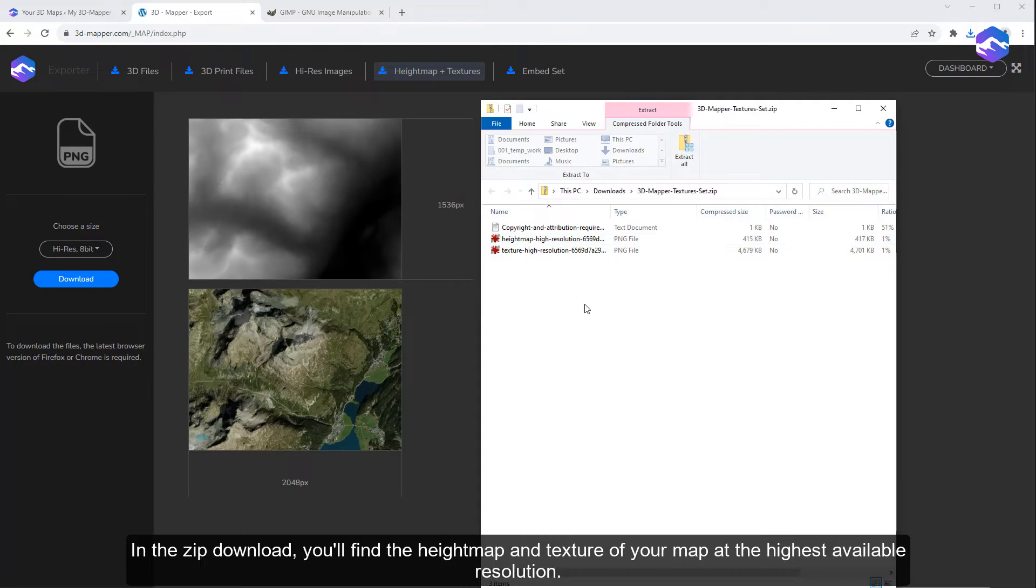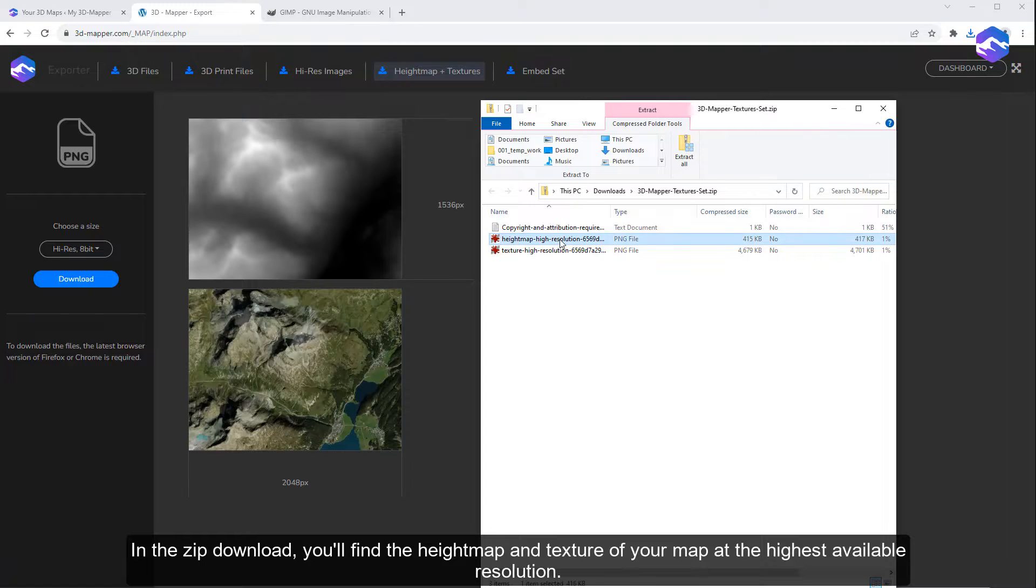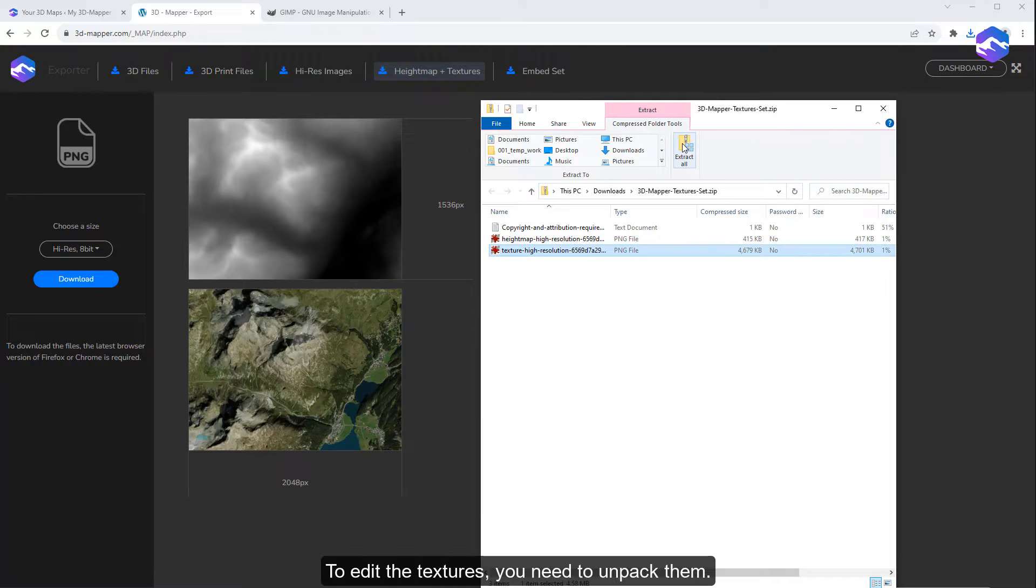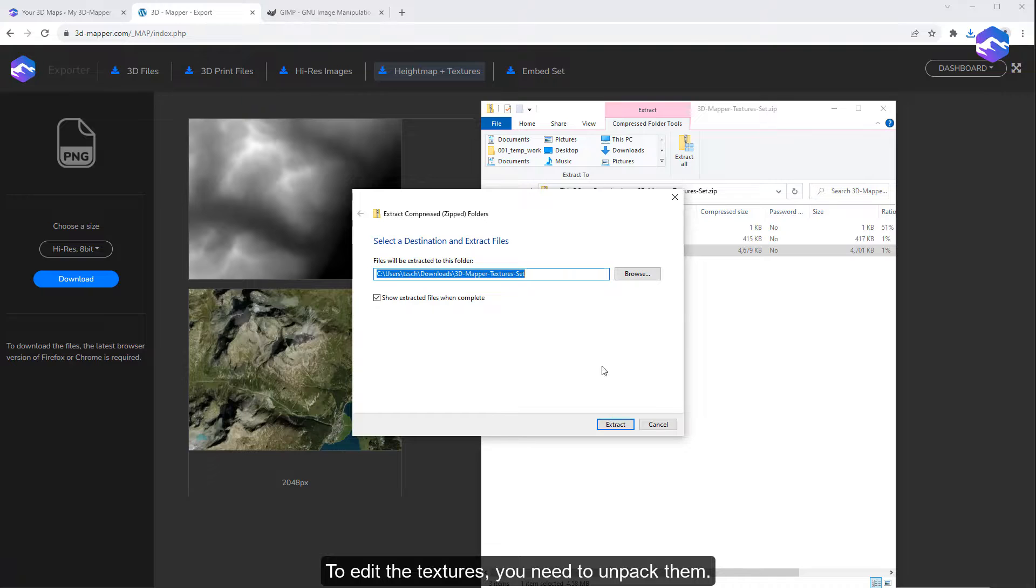In the zip download, you'll find the height map and texture of your map at the highest available resolution. To edit the textures, you need to unpack them.